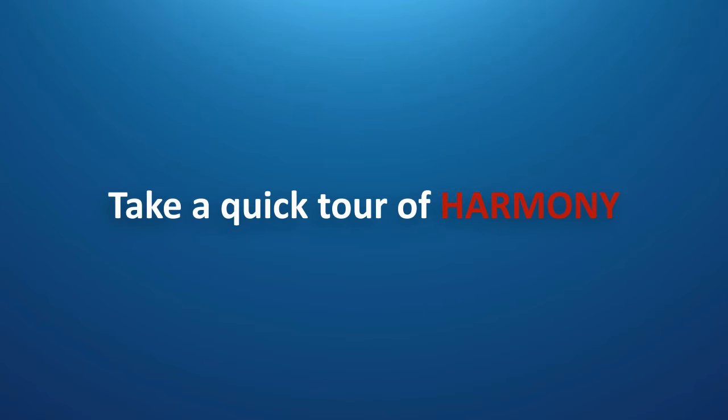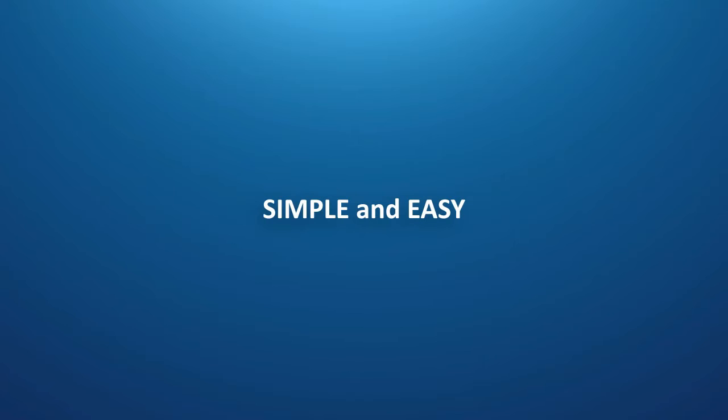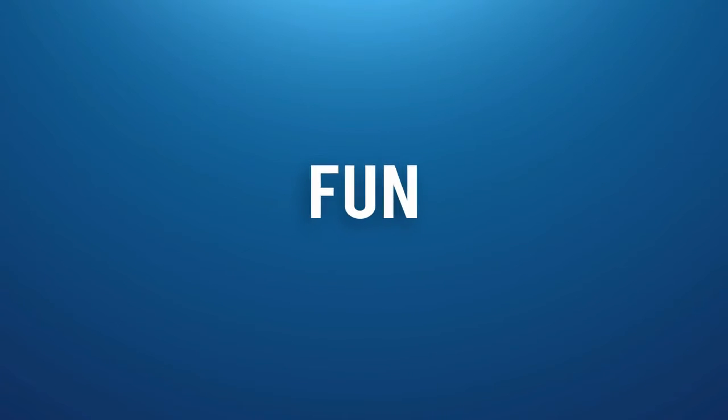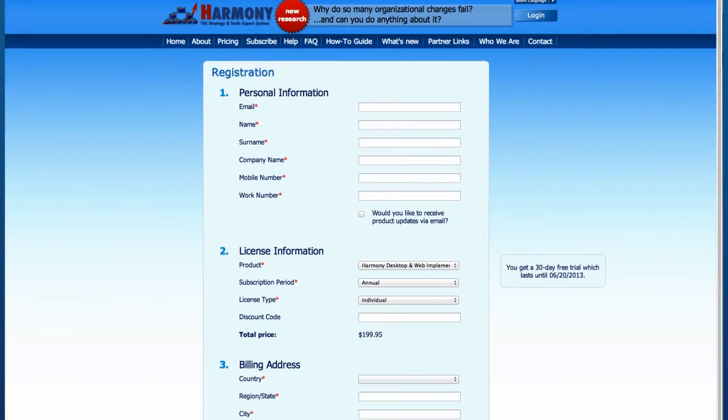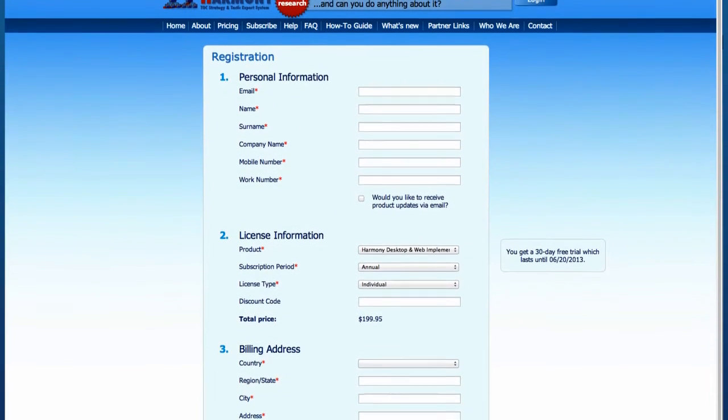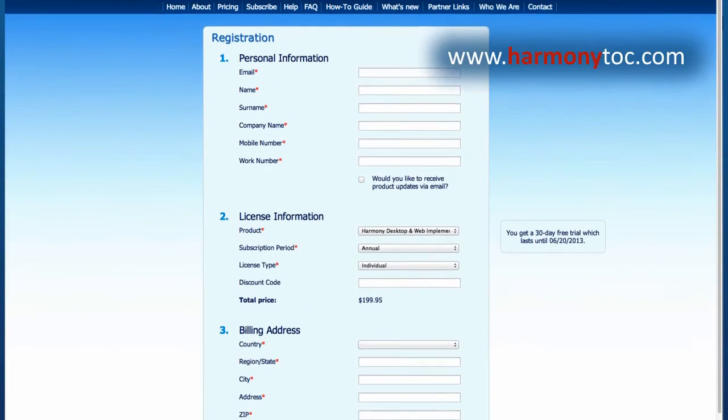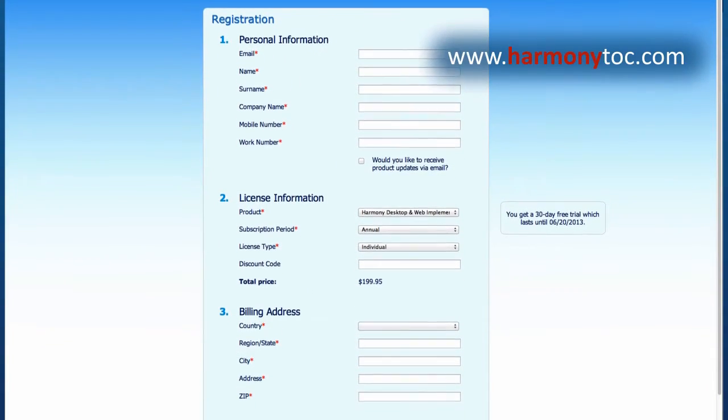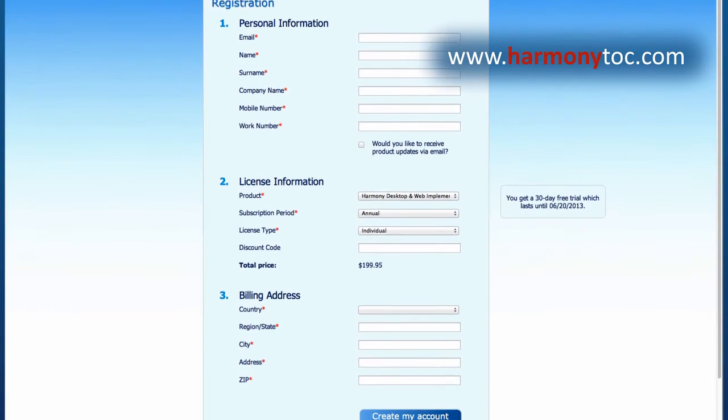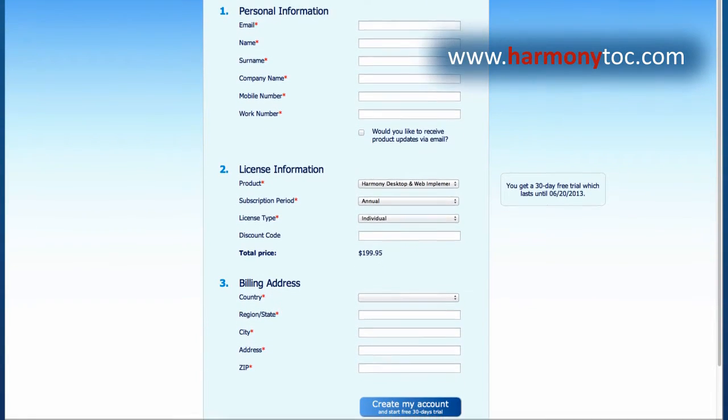Let me take you through a quick tour of Harmony to show you that it is actually quite simple and easy to use, and can even be fun, especially if you do it together in a group. To start, you need to register at www.harmonytoc.com.